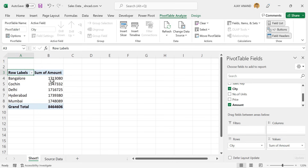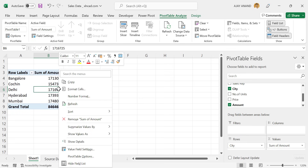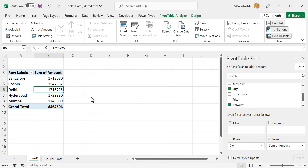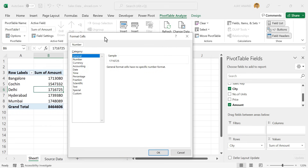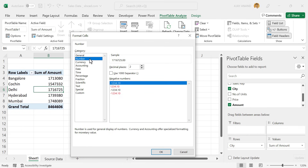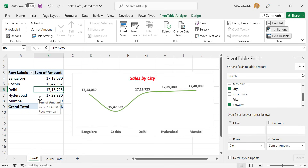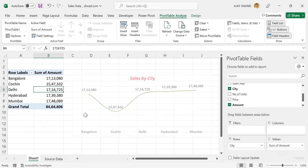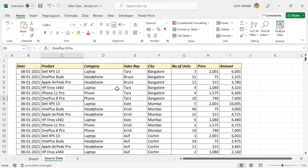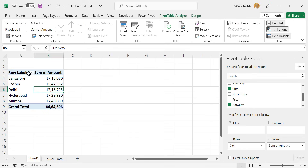To apply Number Format for these values, right-click, select Number Format, then Number, and use the 1000 Separator. Decimal places are not required. Later, this Pivot Table will be used to create a Line Chart which will display the amount of sales happened in each city. Next we need the Product-Wise Sales Amounts. For that, we will make a copy of this Pivot Table. Select the Pivot Table, Control-C to Copy, Control-V to Paste.